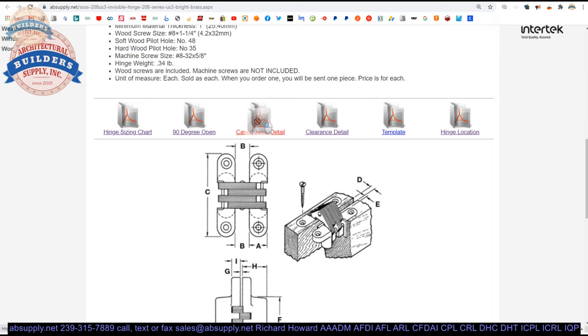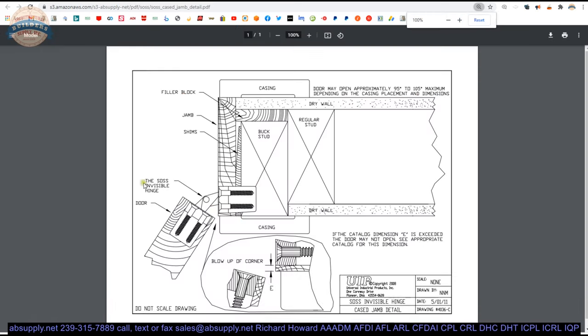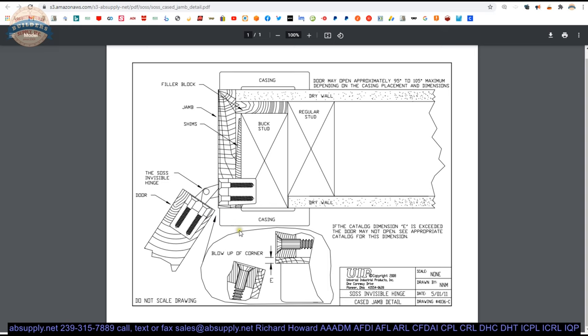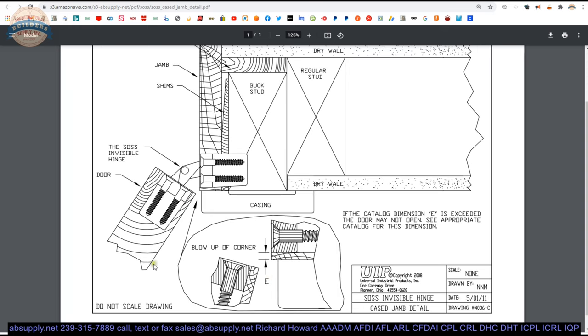Cased jam detail is here. This is a document from the manufacturer that kind of gives you an idea of what this looks like in a typical installation. You can see that this door is only going to go to 90 degrees or thereabouts. Maybe just slightly heavy on that. And this is a great example as to why you would want to consider overhead stops. You don't want to hyper extend this door because you are going to damage the door and the casing most certainly.